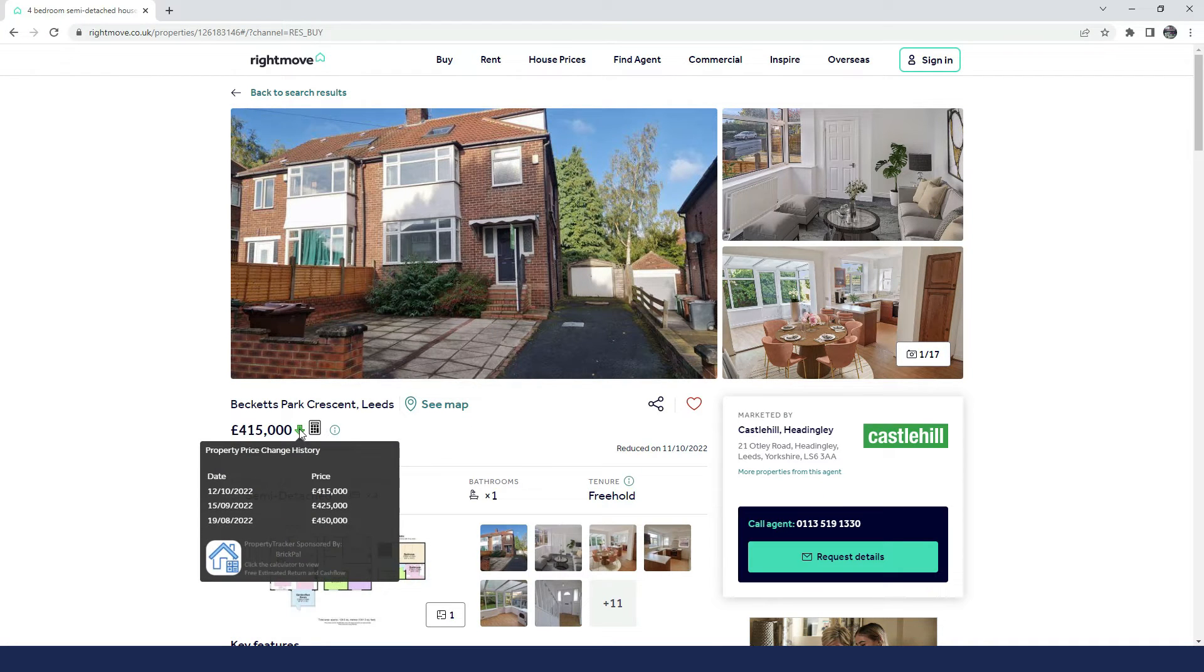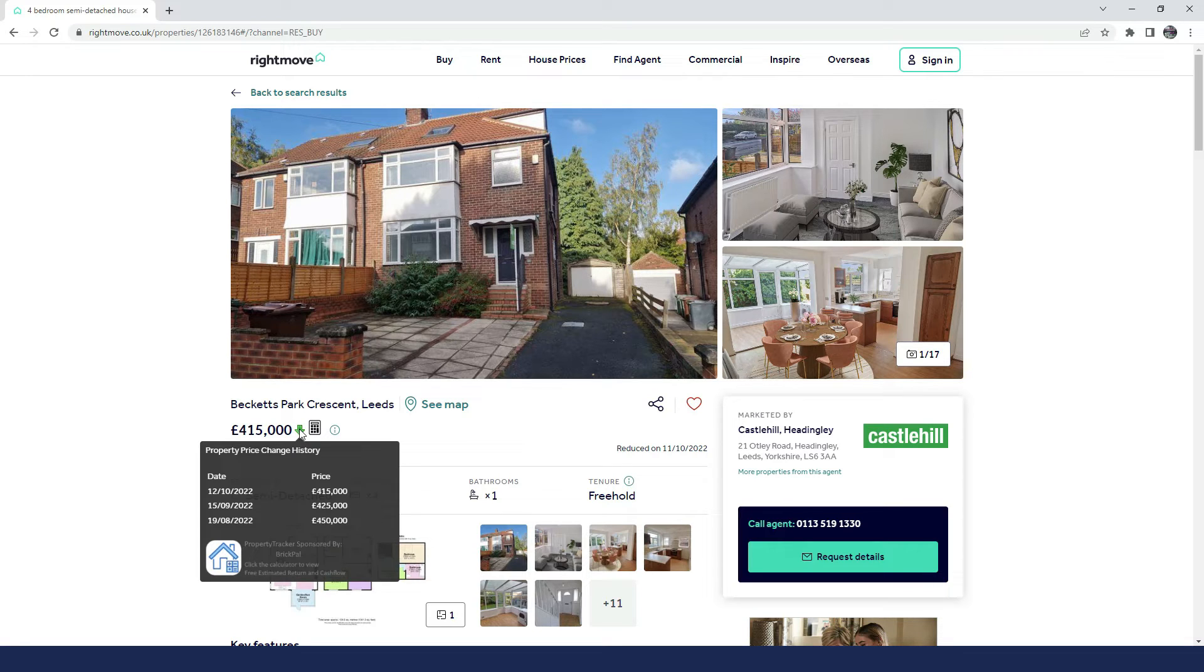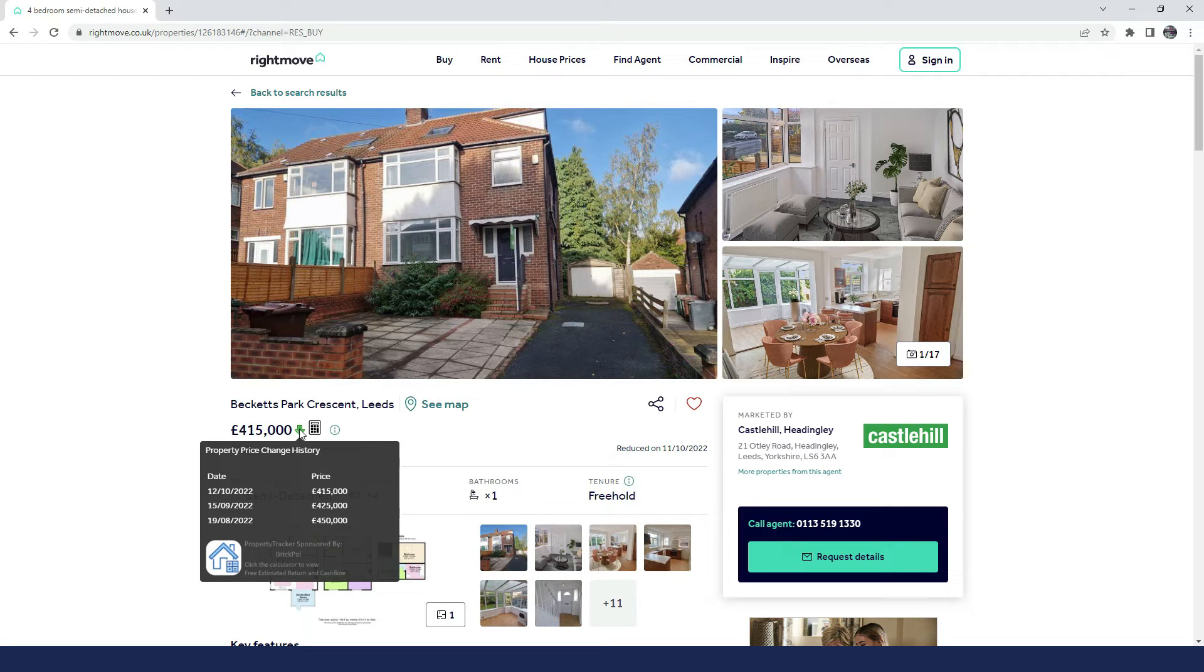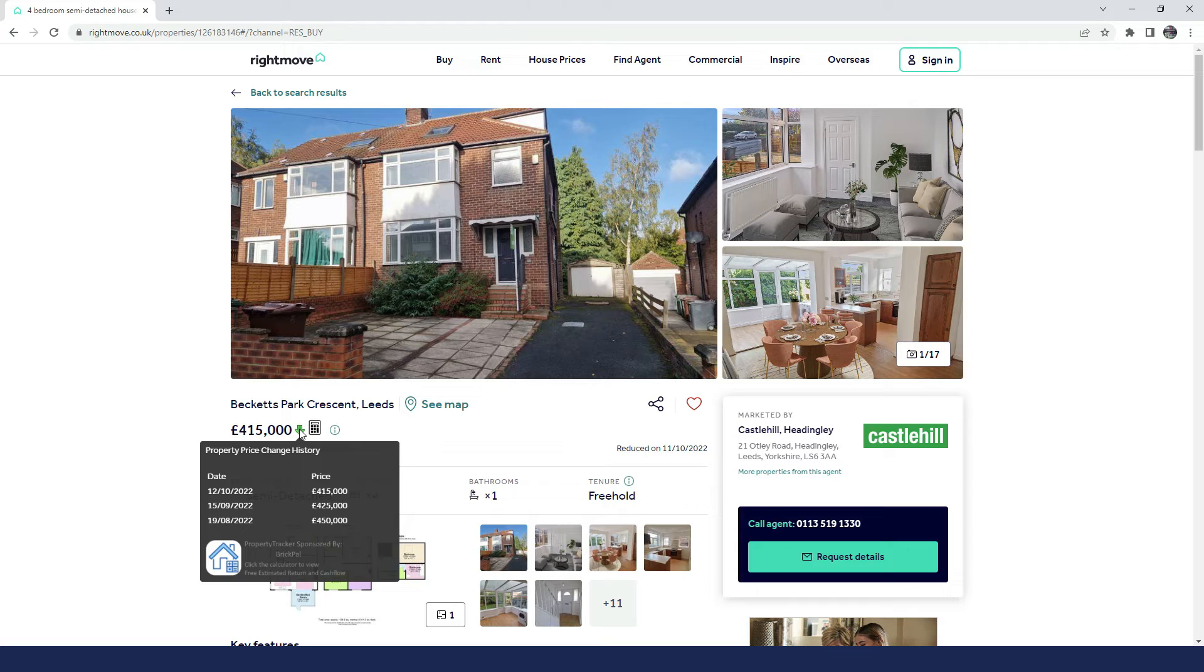Okay, so hover the mouse over the property price. We can see here the price history since the property was listed on the market. Now, you can see on the 19th of August, the price was listed at £450,000. And then a month later, 15th of September, it was reduced to £425,000. And now on the 12th of October, it has been dropped again by another £10,000 to £415,000.